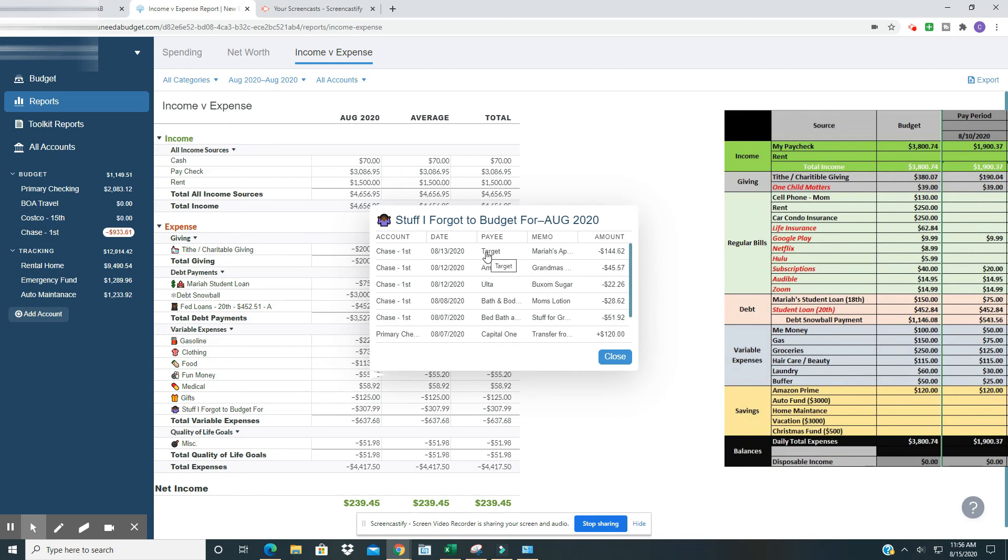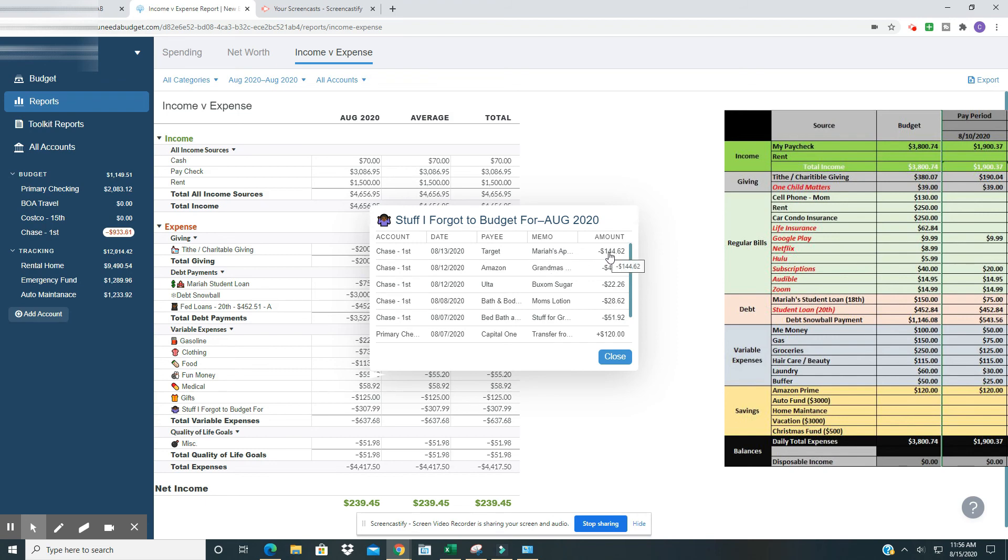And then we have Target. My daughter is going back to school next week and she has her own apartment. So we went to Target and had to pick up some things, some things for her apartment. And that total came to $144.62. I could have transferred money over to cover it, but because of the award, I ended up, things ended up balancing out.